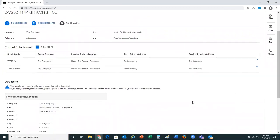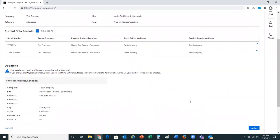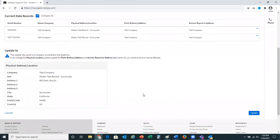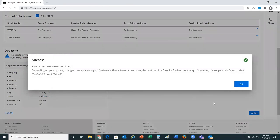You'll see now that we are still showing the data records at the top of the page, including owner company, physical address, etc., and it's letting me know what I'm going to update this to. This is the new information I've just selected from the previous screen. Please note that this may result in a company ownership change to the systems. I'll go ahead and select update.